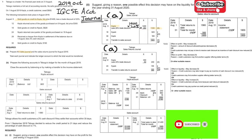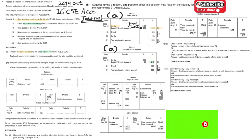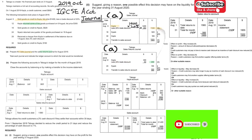The second transaction is about Kyla returning some of the goods sold. Be careful — the value is not 300 but 240, because this return comes from those same goods. That's why we have to deduct the discount again. These two transactions are indeed related to each other.